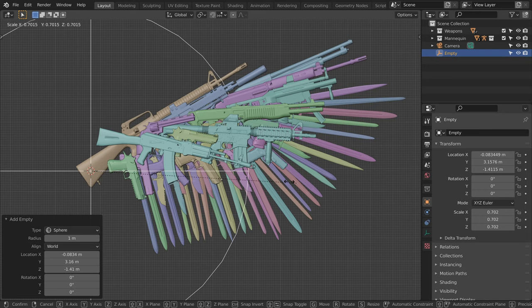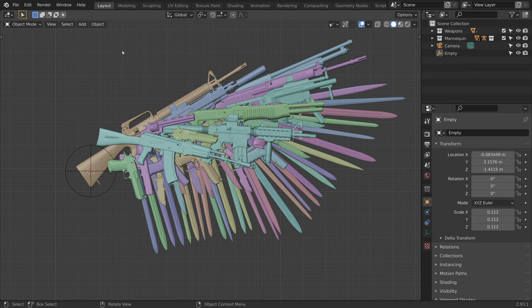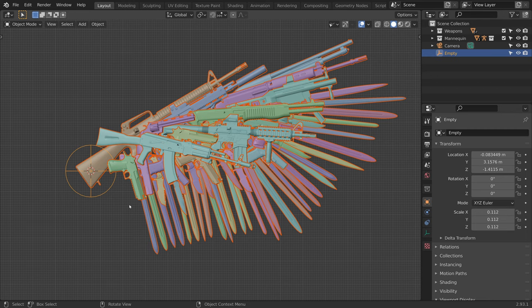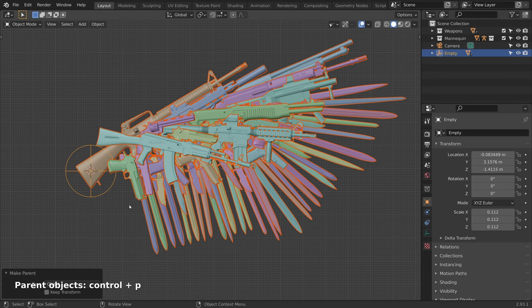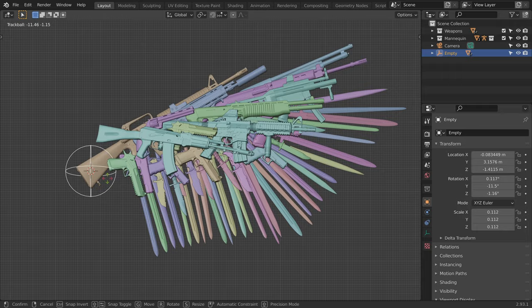Now let's parent all of the weapons to this empty. So let's select the weapons, shift click on the empty, and press Ctrl P, set parent to object. We are now controlling the weapons with this empty, which will be useful to place our wing.